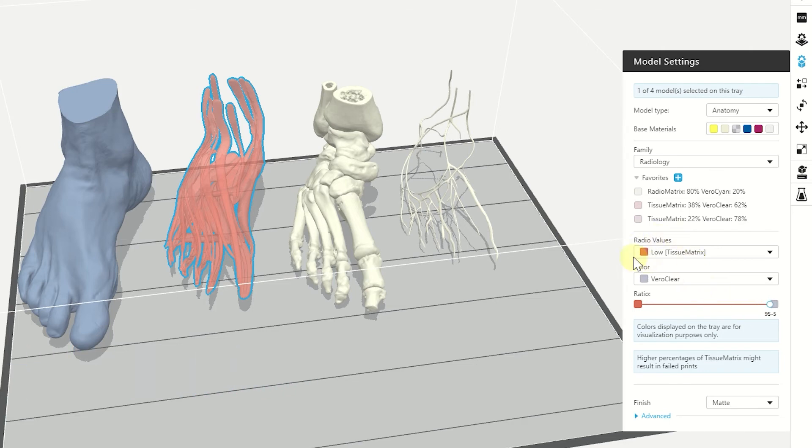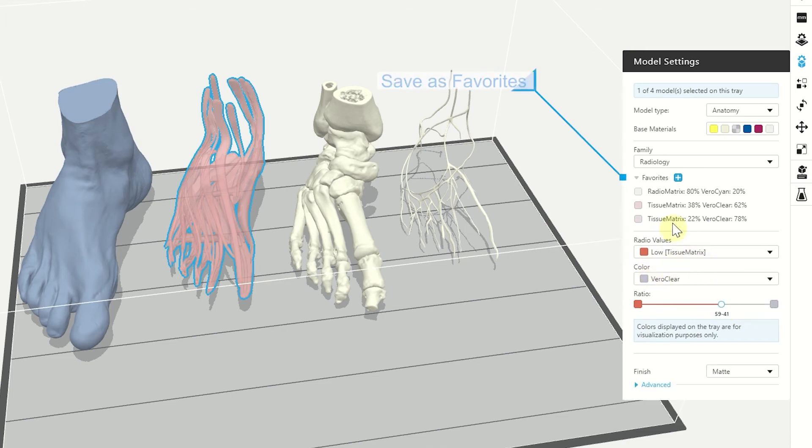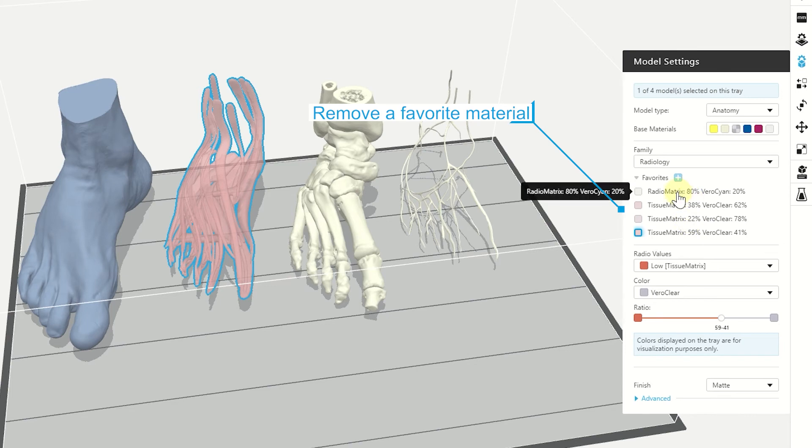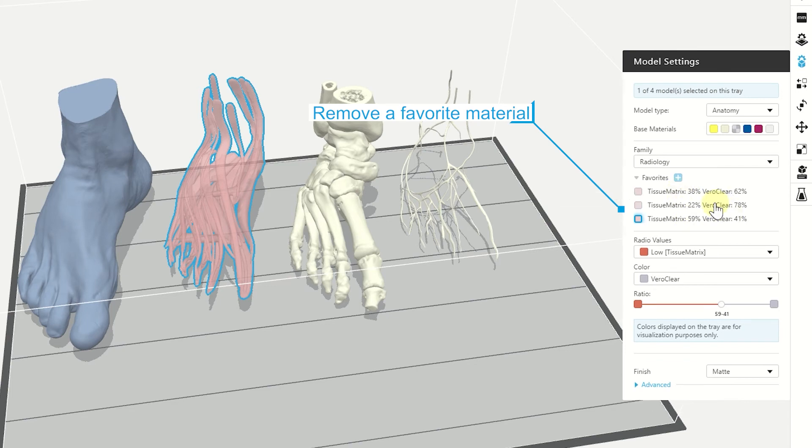If we have a mixture that we like and we want to use it often, we can save it as favorites by clicking here on the plus icon. If you want to remove one of the favorite materials, we can right click on it and remove.